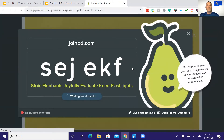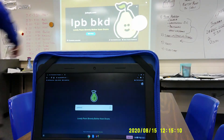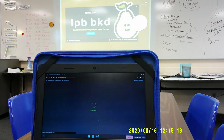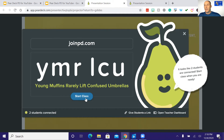When it pulls up, it gives you a joinpd.com link as well as a code to enter the room. If you're in a Google Meet or Zoom with a chat function, you can give the students a link — click on it to copy, then paste it in. If chatting isn't an option, students can go to joinpd.com and enter the code. While students are logging in, you can keep track in the bottom left-hand corner — right now I have two students connected. In the premium version you can open the teacher dashboard; in the free version you do not have access to it.